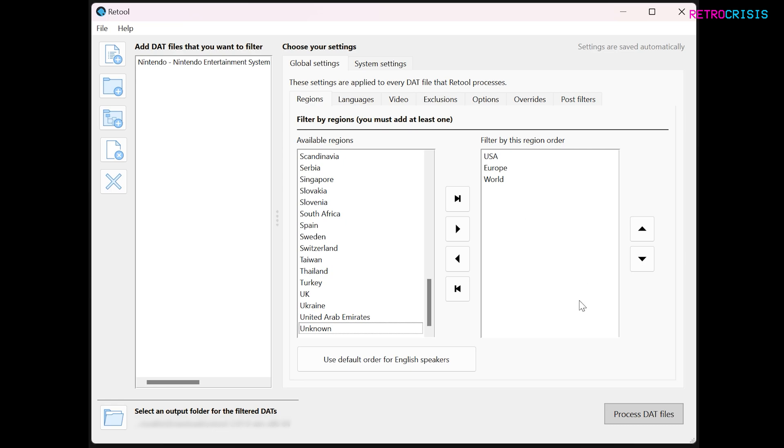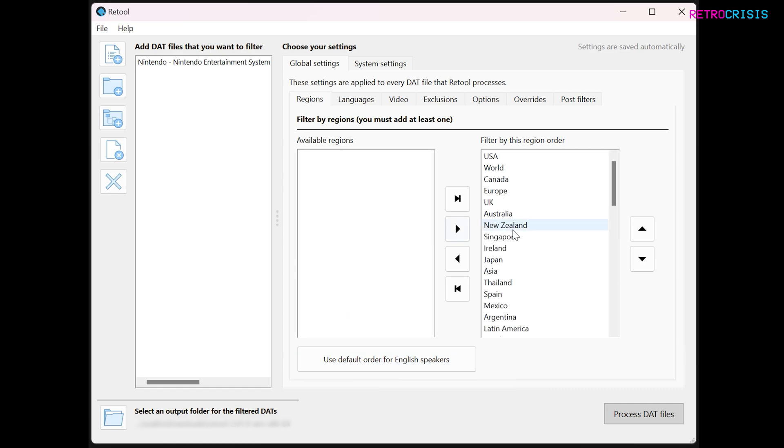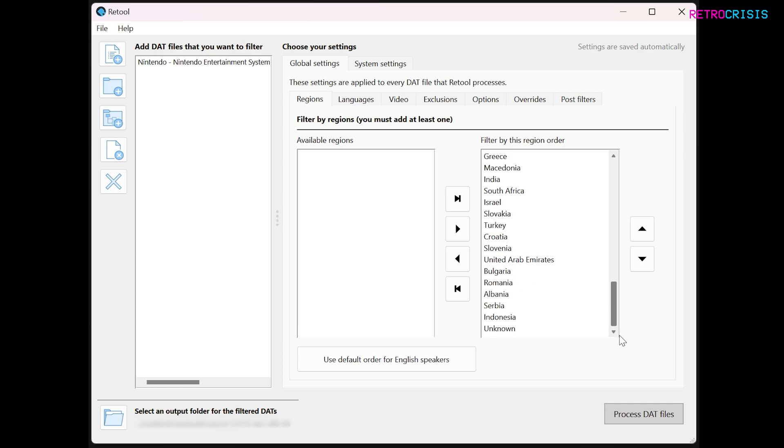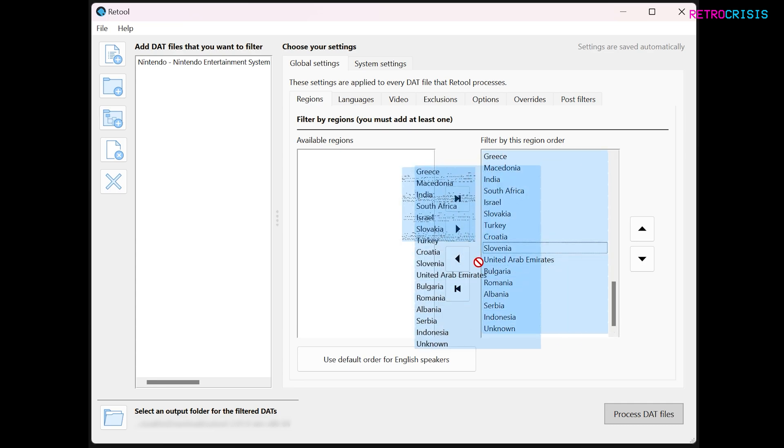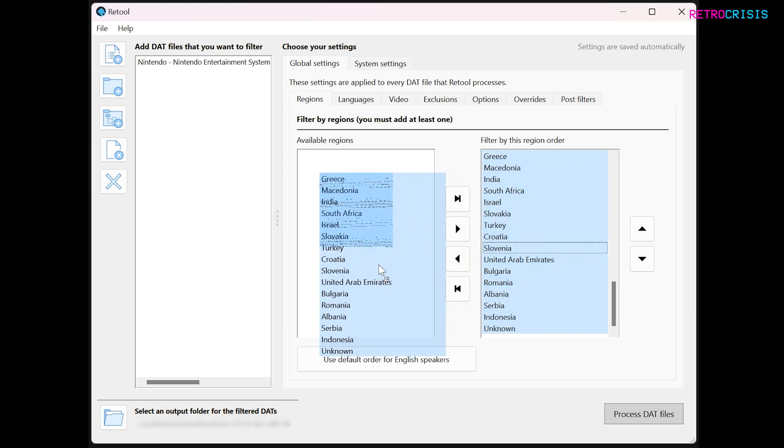What you can also do is, if you are only interested in the English versions of ROMs, just hit this button here. You can highlight from Singapore to Unknown and drag them to the left, leaving you with the English language versions of games. Just remember, any region that is at the top will take priority over the below regions.